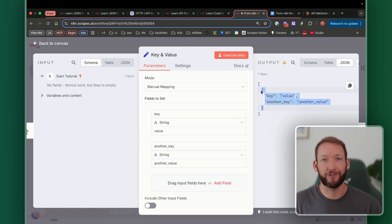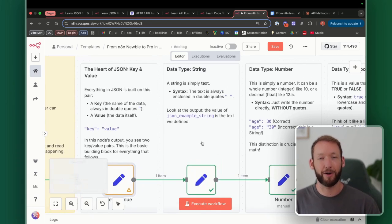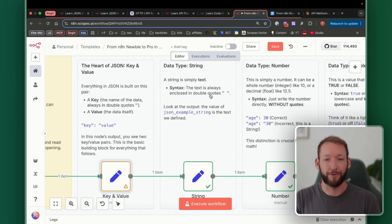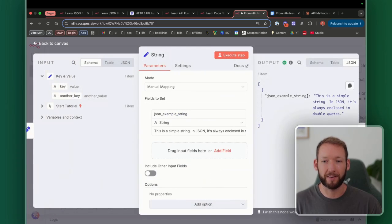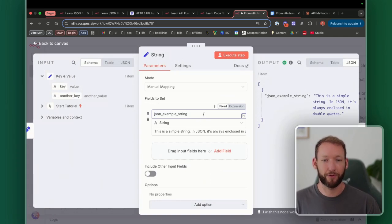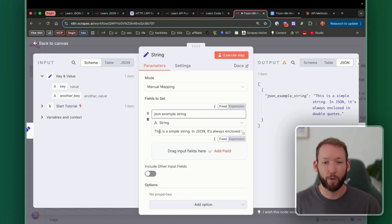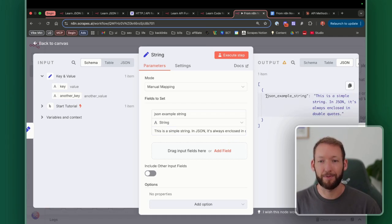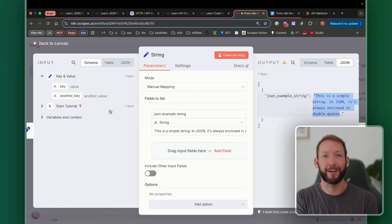The object is represented by the curly braces — that's a JSON object. Now let's talk about data types. The first data type you'll mainly deal with is a string. A string is simply text, and text is always enclosed in double quotes. So for example, the key might be 'json_example_string' and the value is 'This is a simple string.' In JSON it's always enclosed in double quotes, which tells the computer receiving it that it is a string — and therefore text.